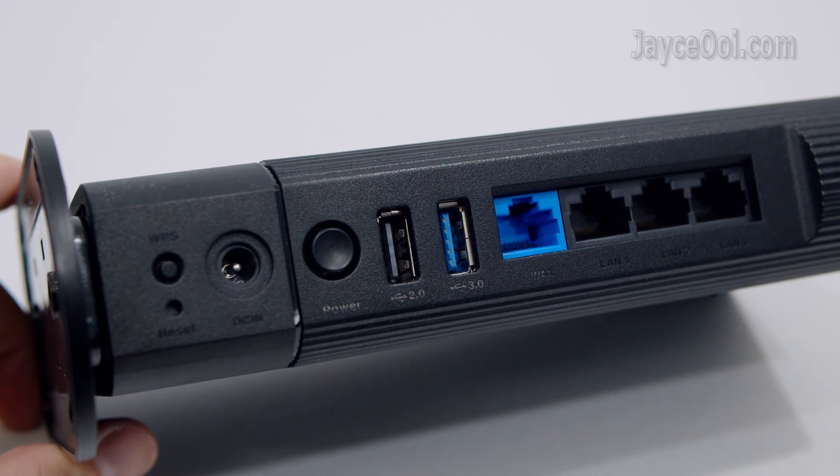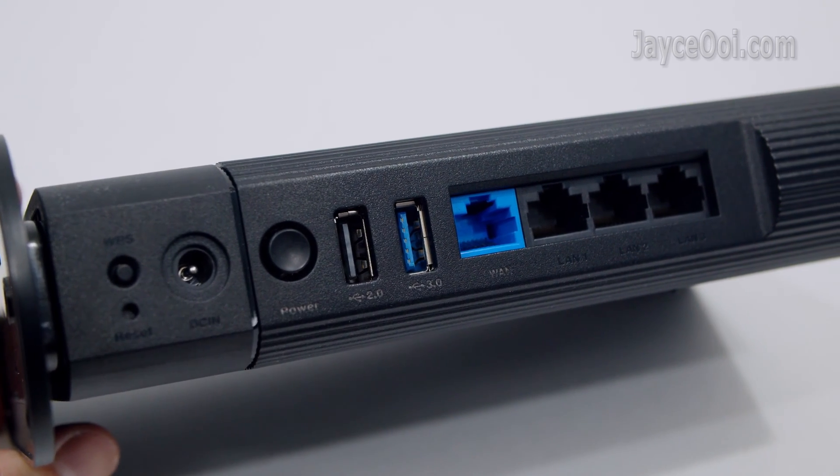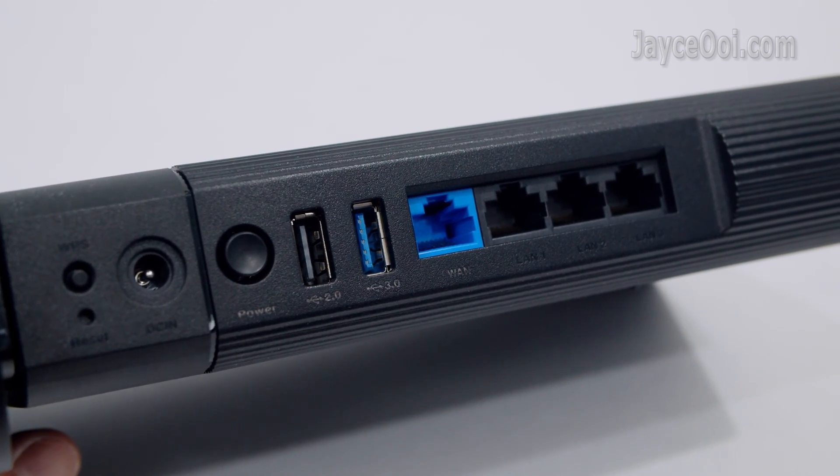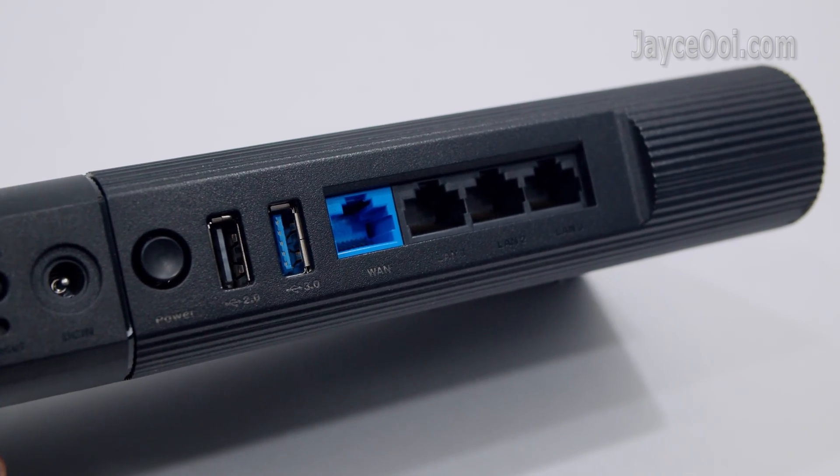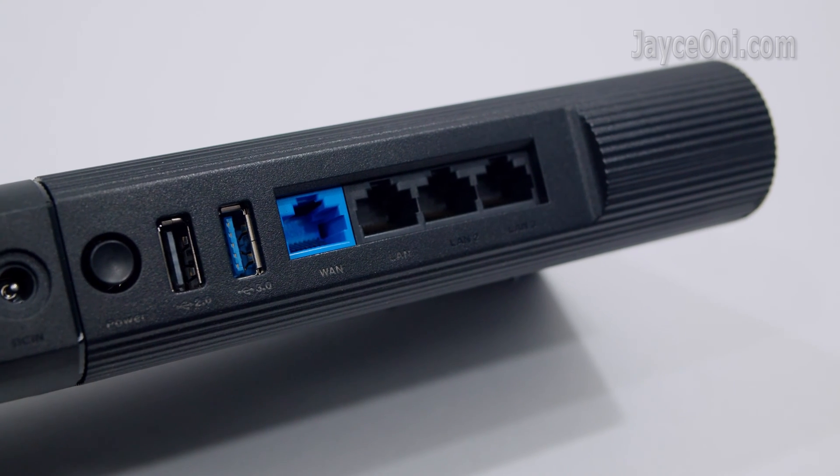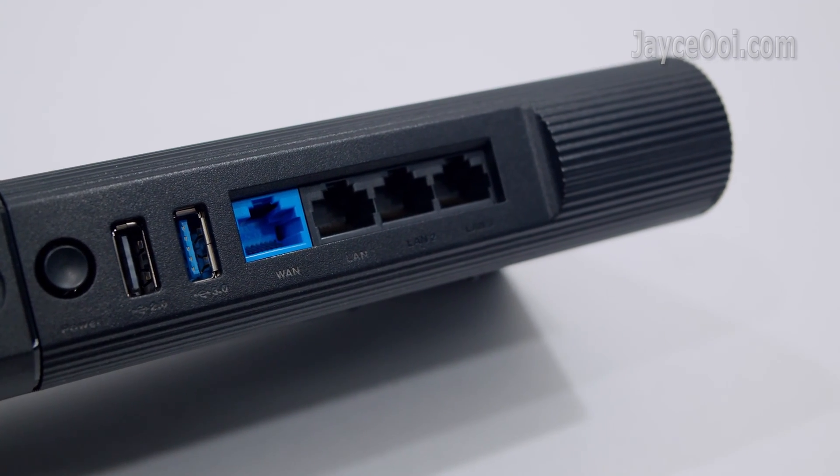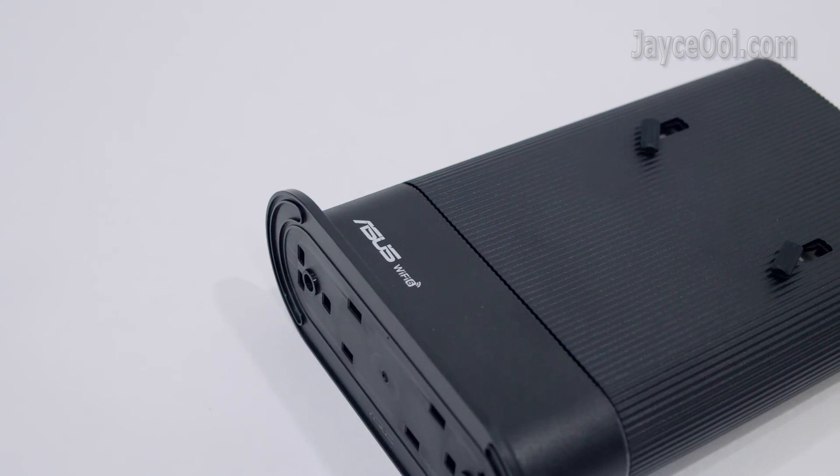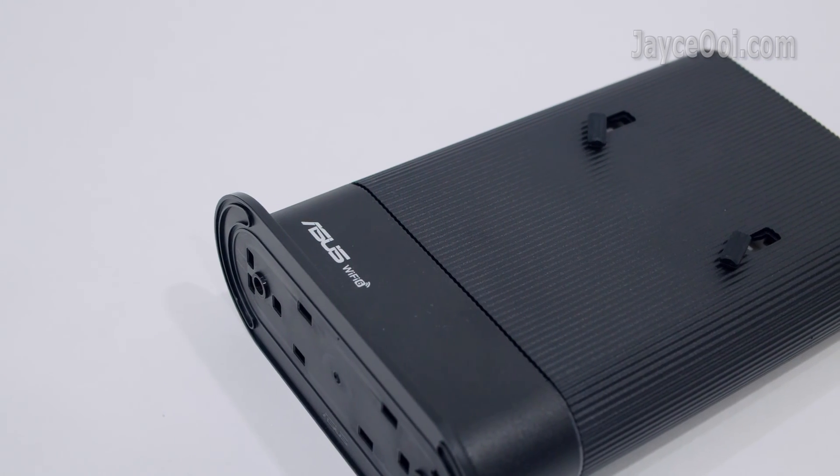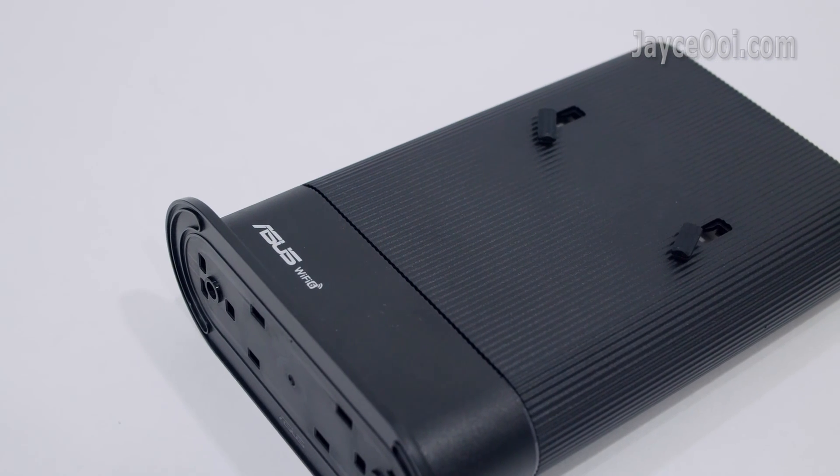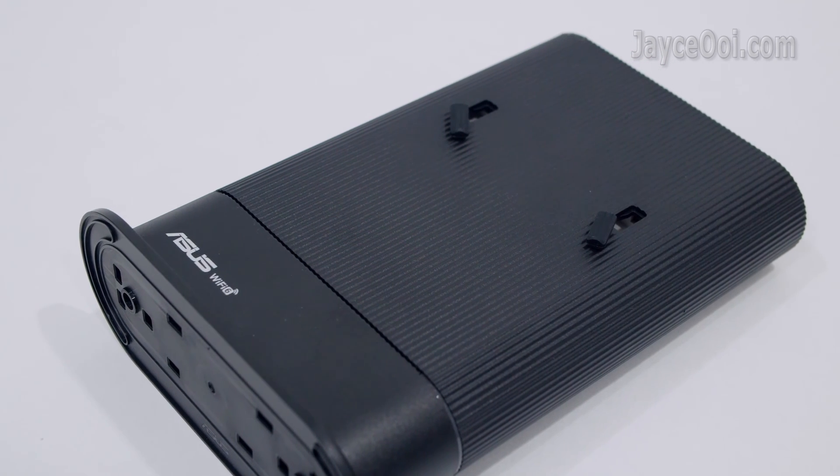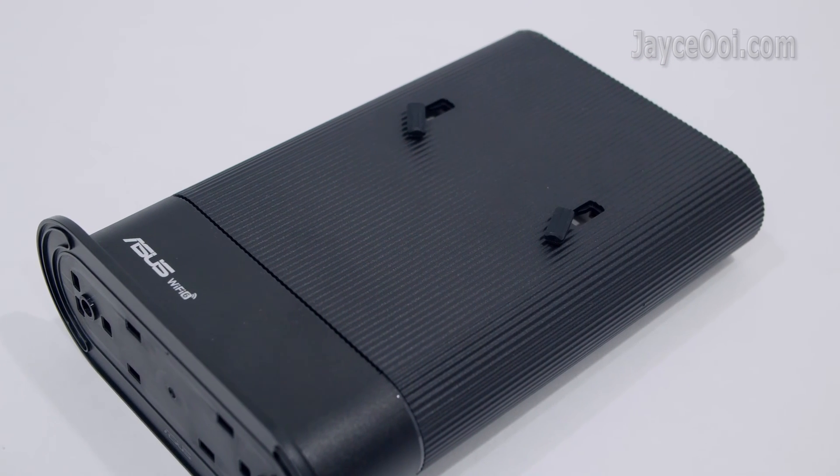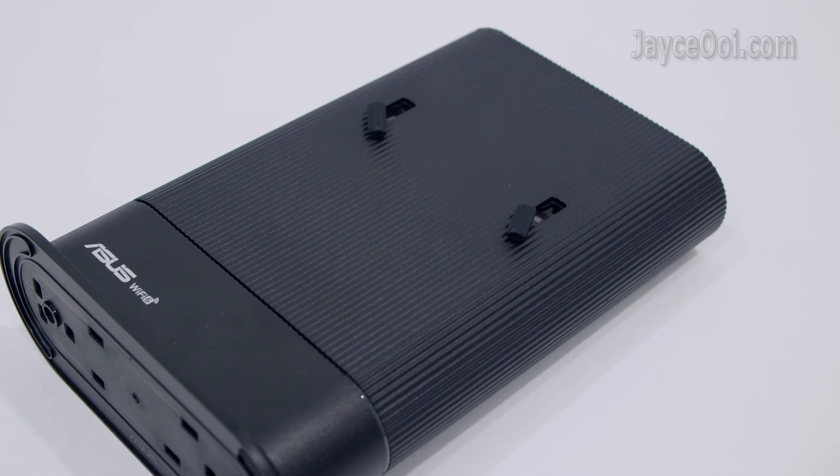It comes with 2 USB ports, USB 2.0 and USB 3.0. You can place it on the desk or wall mount it.